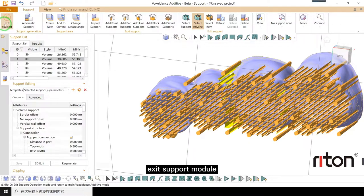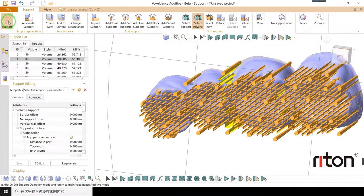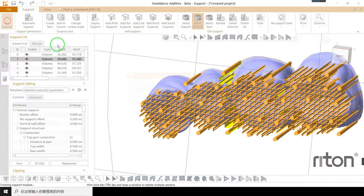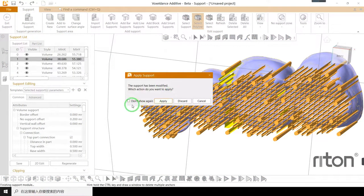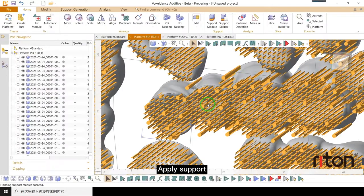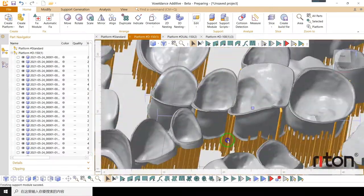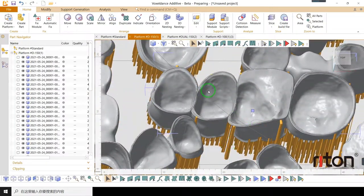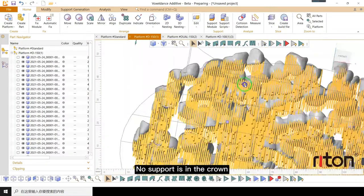Exit support module. Apply support. No support is in the crown.